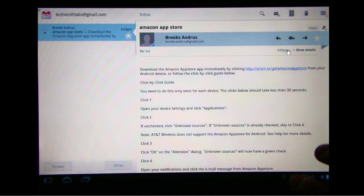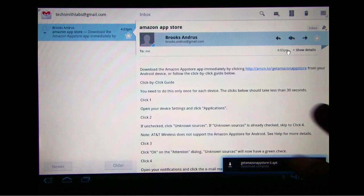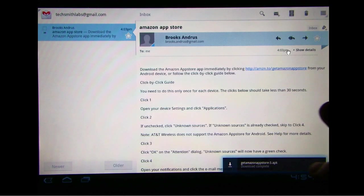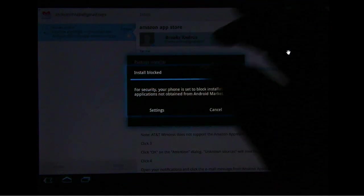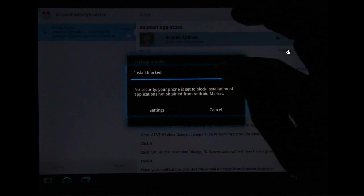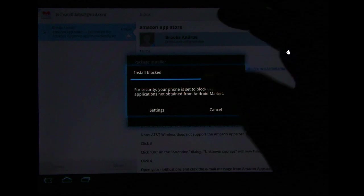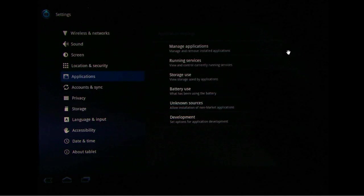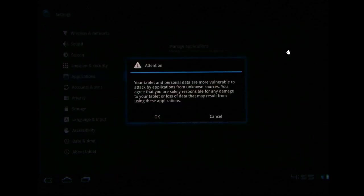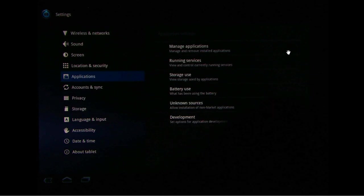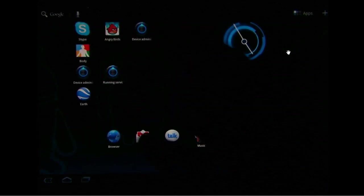It's downloading here. Looks like the download's complete. We'll come over here. We're going to come into Unknown Sources. I'm going to say OK. Let's go back to our homepage here.